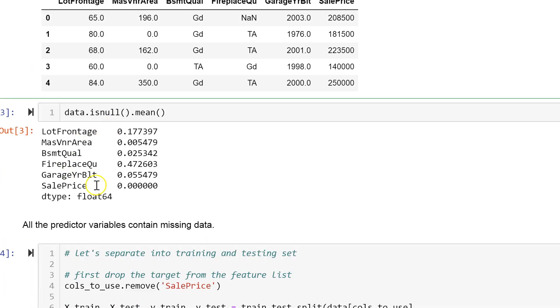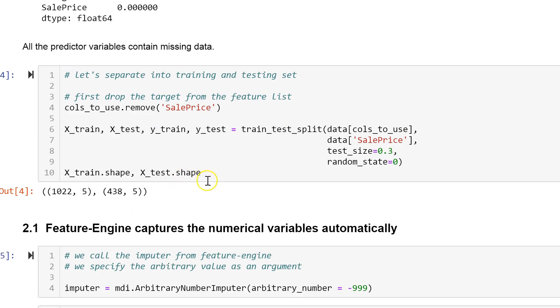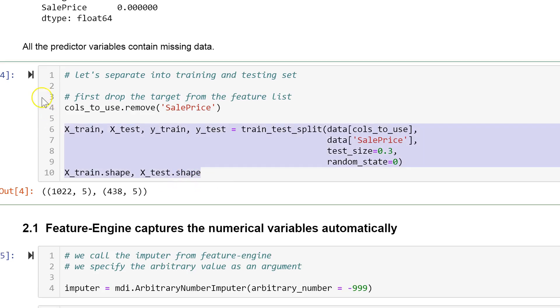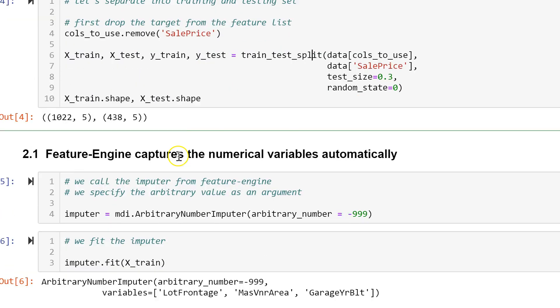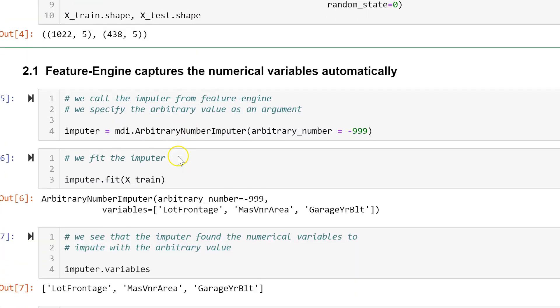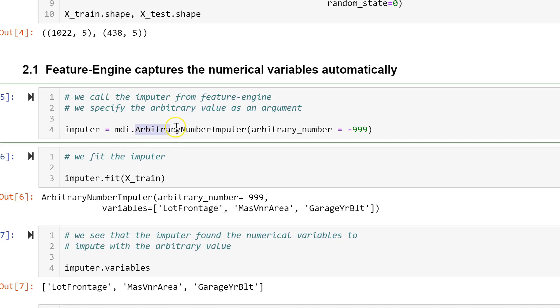We can check missing data as always and then separate the dataset into train and test sets with the train test split function from scikit-learn. To create an arbitrary value imputer with Feature Engine we call the arbitrary number imputer and we pass the arbitrary value with which we want to replace the missing data.